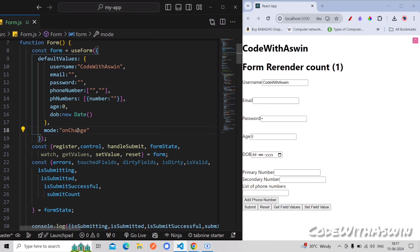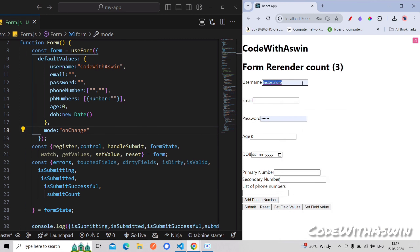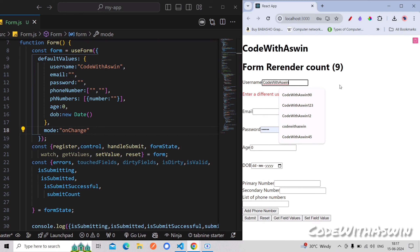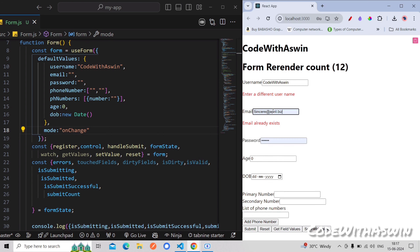So on change, on change, on change. So what we have done here: we have called code with Ashwin and we have typed. So if we type, we have a change — we have an 'i', we don't have an 'n', so we have a different username. We have a constant, so we have to see email — we have validation.